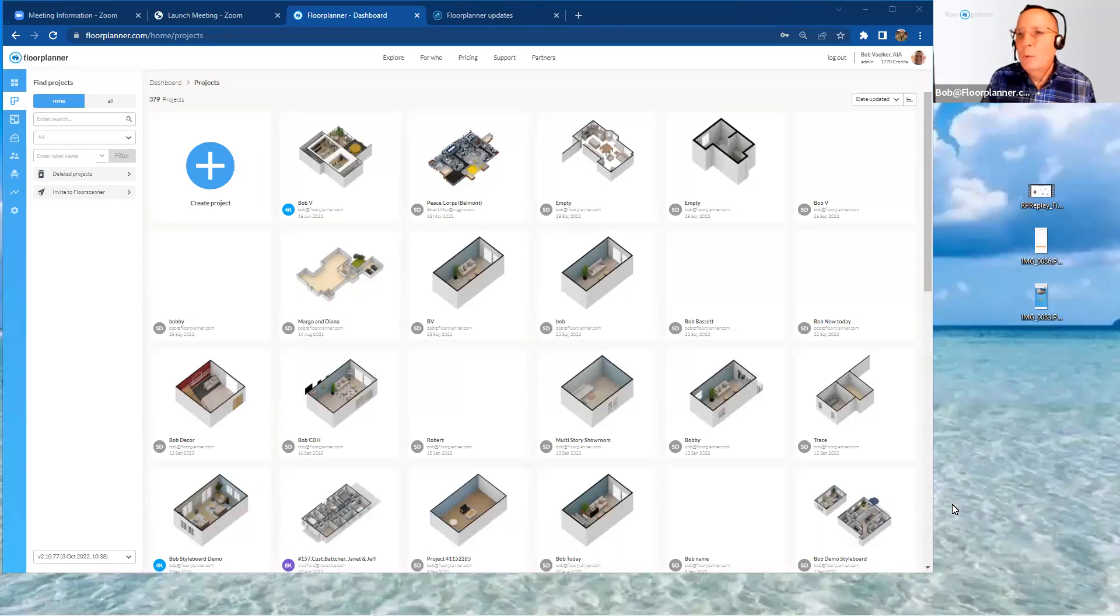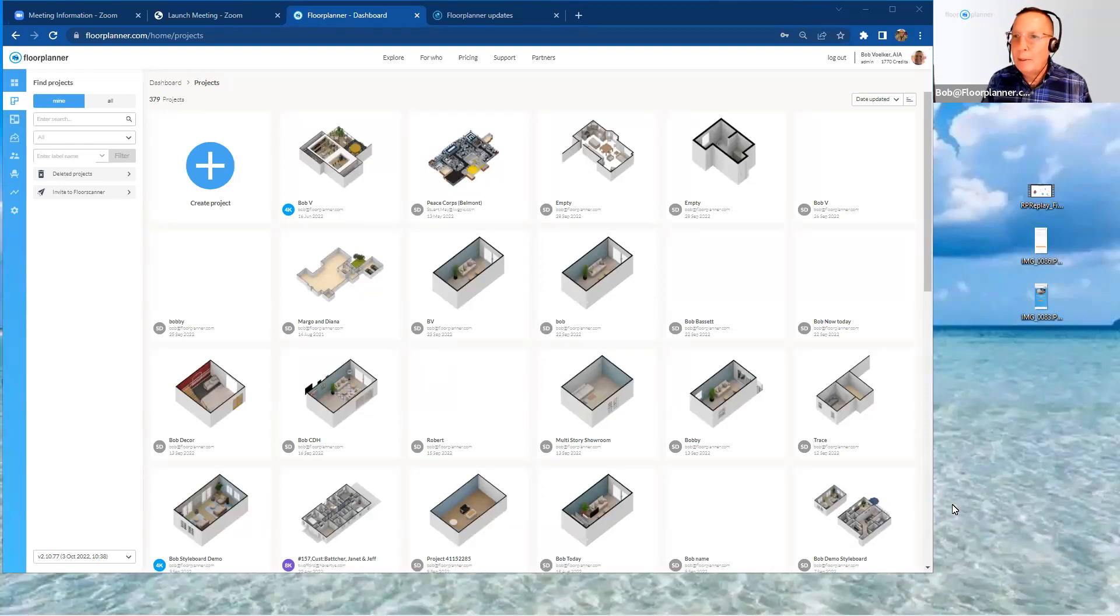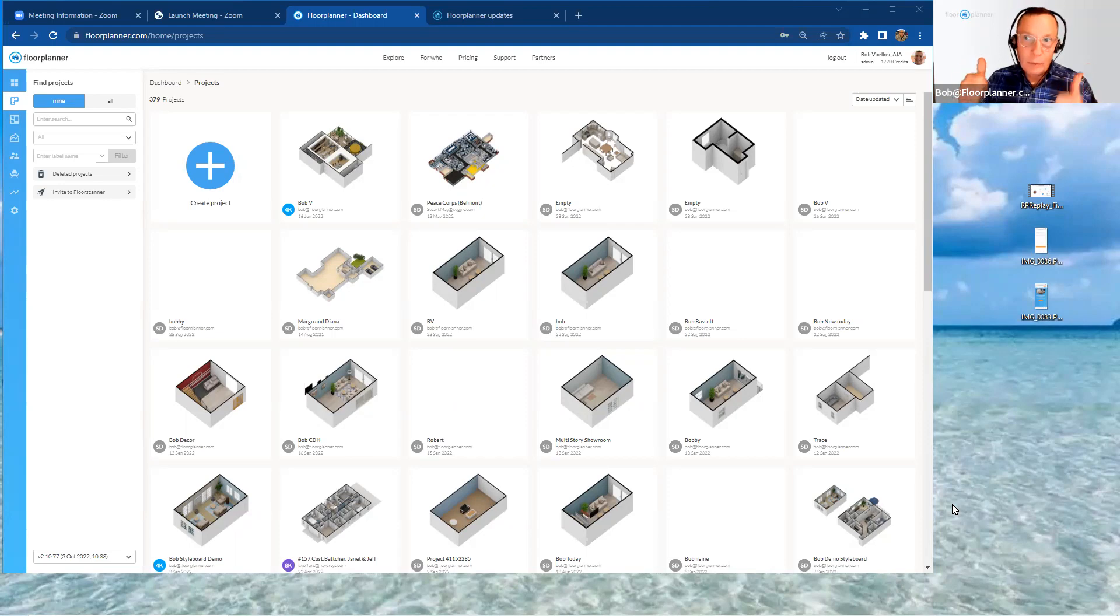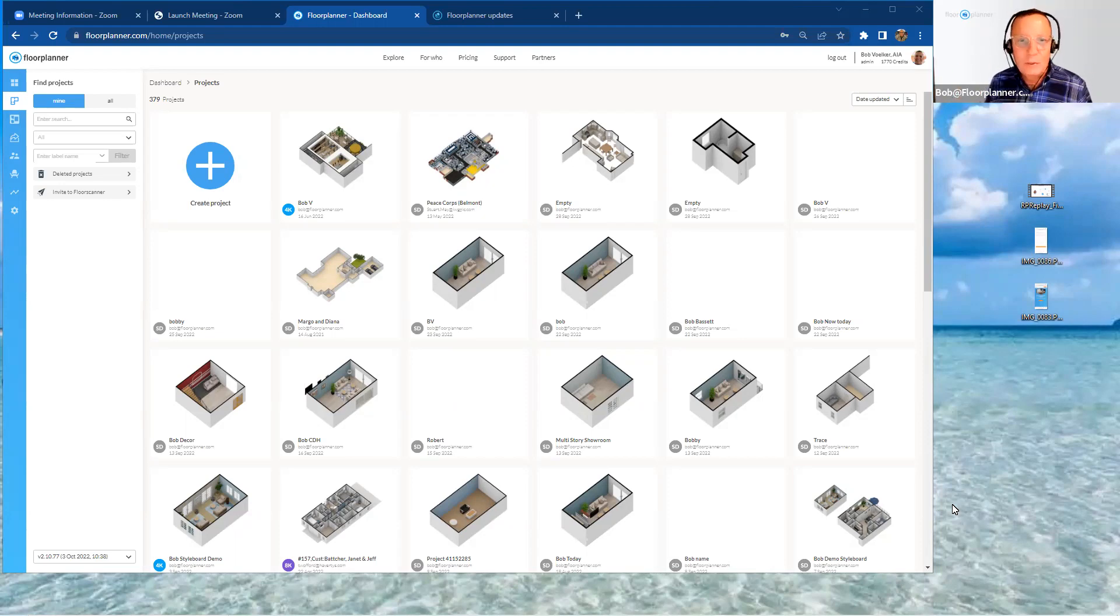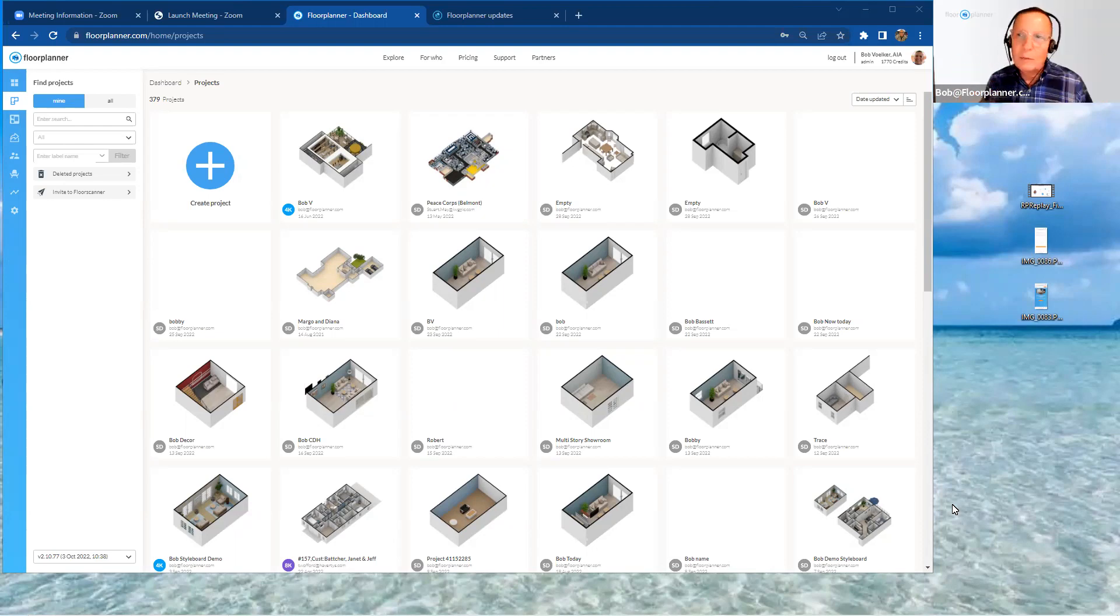Hello everyone, and welcome back to Floor Planner. My name is Bob, and as I always say, I am here for customer success. I'm here for you all to give you as much information as possible to get you really comfortable utilizing Floor Planner.